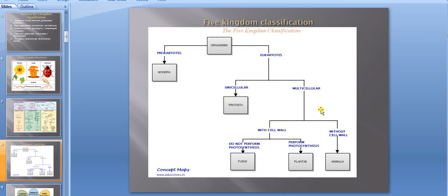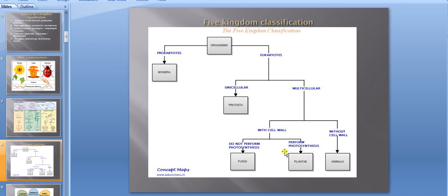In prokaryotes we include Monera. There are two criteria — prokaryotes and eukaryotes — and cell structure: unicellular and multicellular. In unicellular we include Protista, while in multicellular we include Fungi, Plantae, and Animalia. In multicellular with cell wall we include Fungi and Plantae, but Animalia are without cell wall.